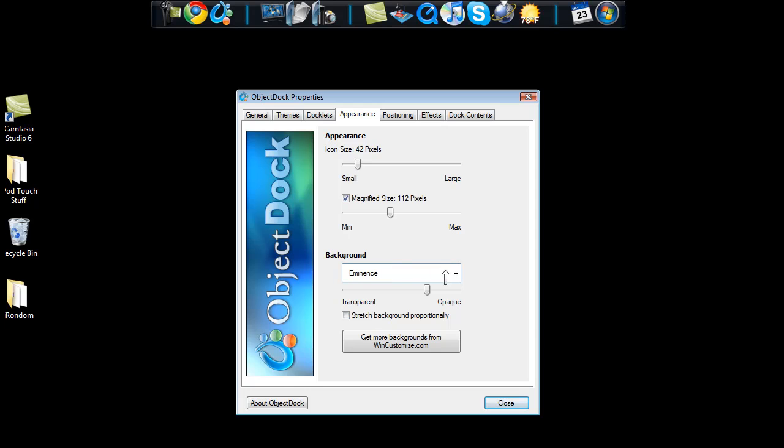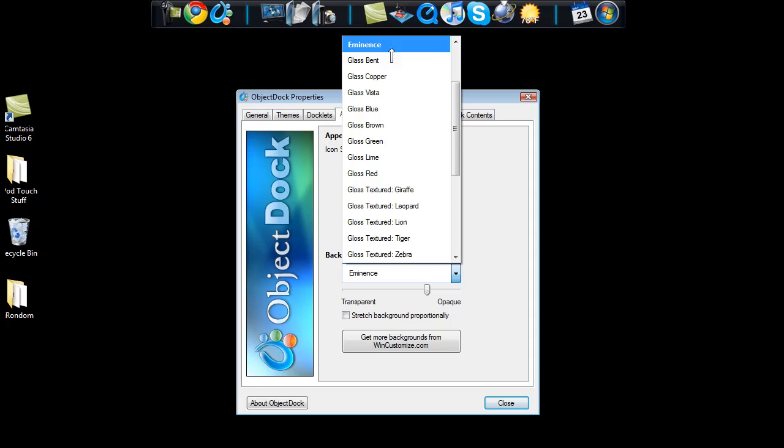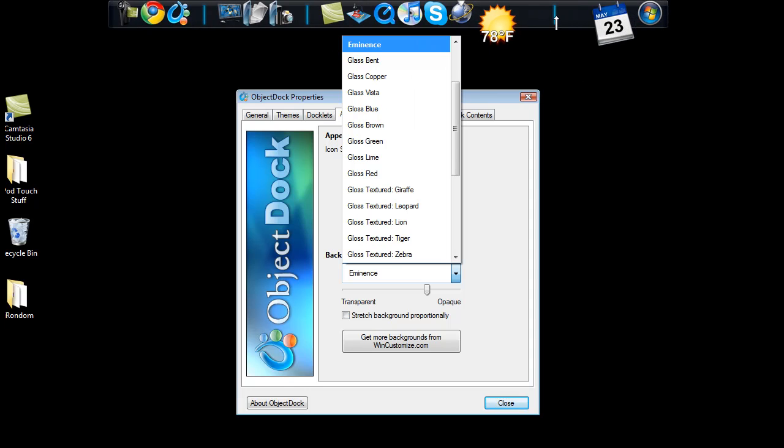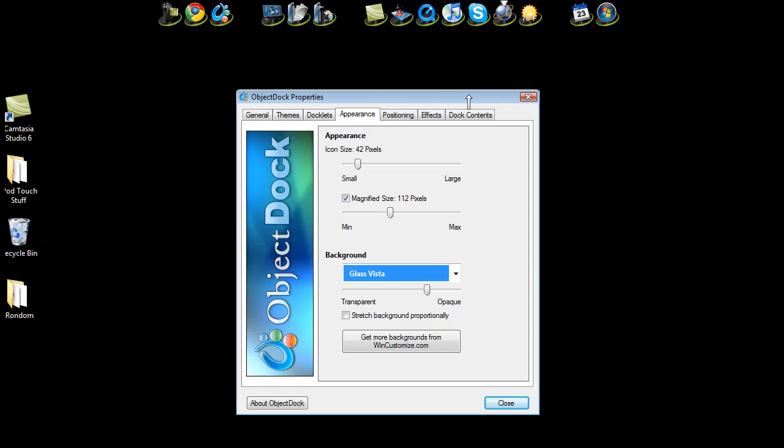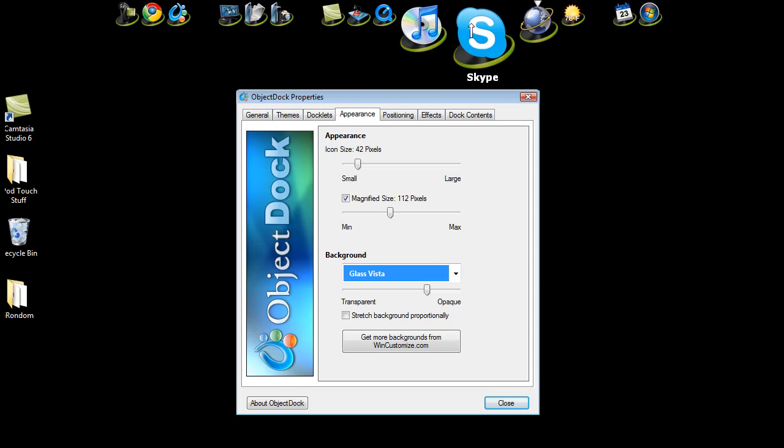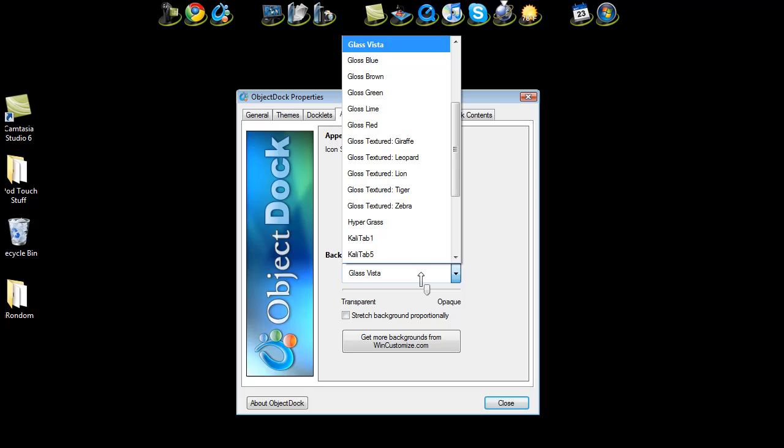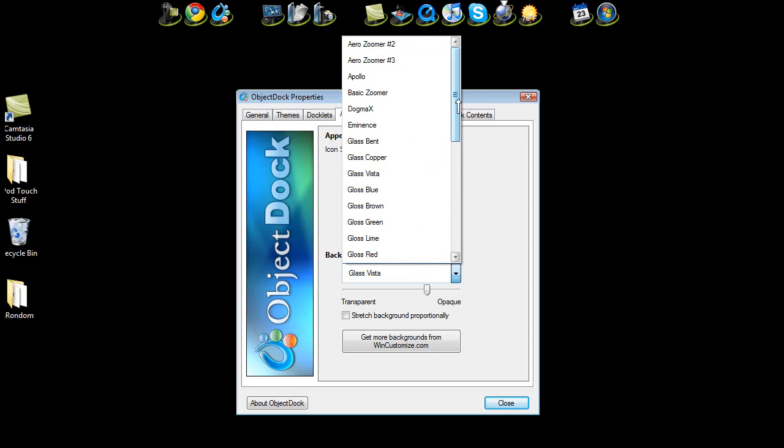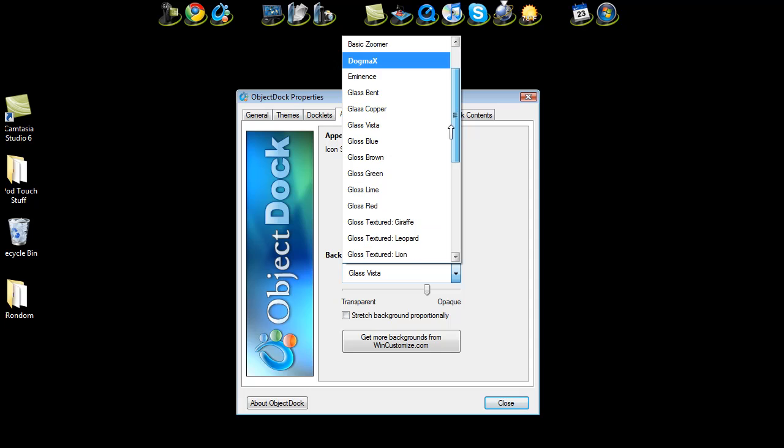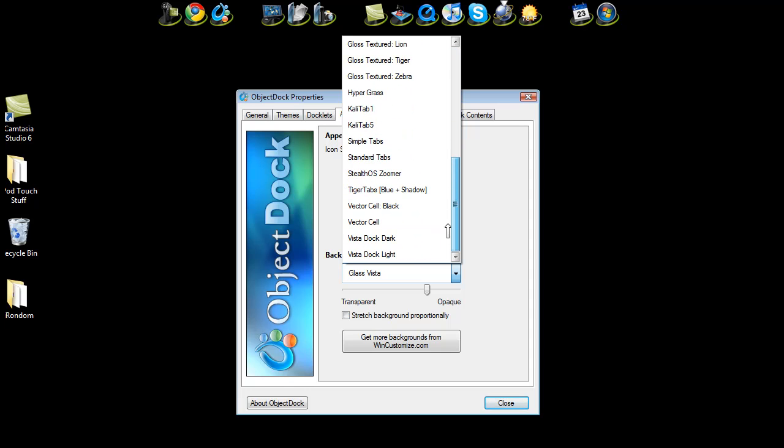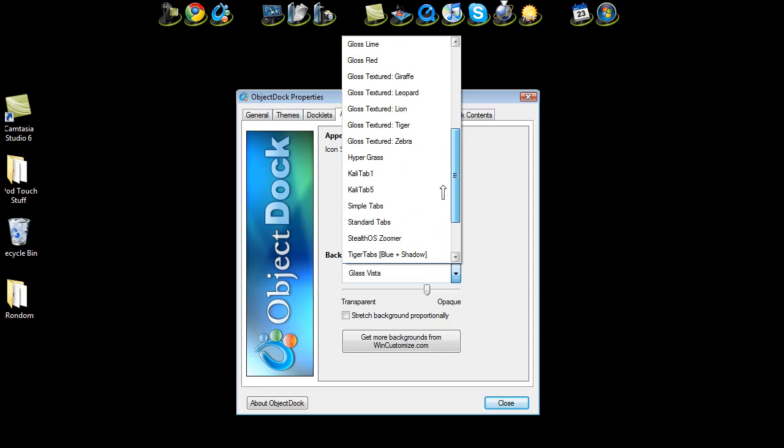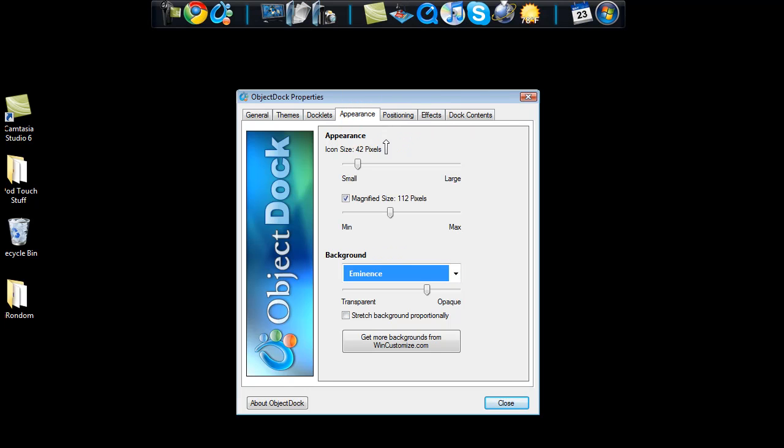And then the backgrounds. I can go ahead and set to anything I want. I keep mine as Eminence. So if you like that style with the blue line and stuff like that, you can go ahead and keep that one. The glass is pretty cool too. Also the bent glass. Anyway, look for bent glass and you'll find it. And so I'll just go back to Eminence.